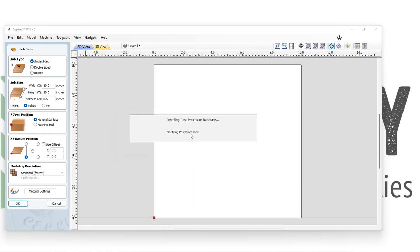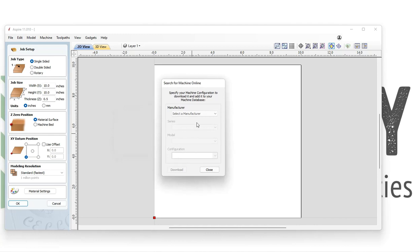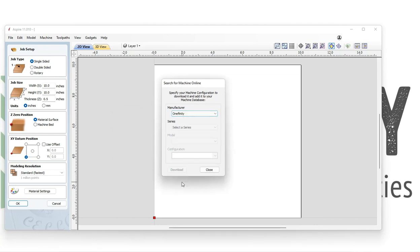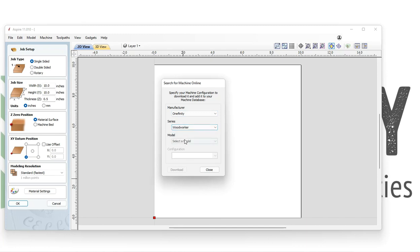Once those are done downloading, we will be asked to select our manufacturer, which is Onefinity. Next, we're going to select our series: journeyman, machinist, or woodworker.